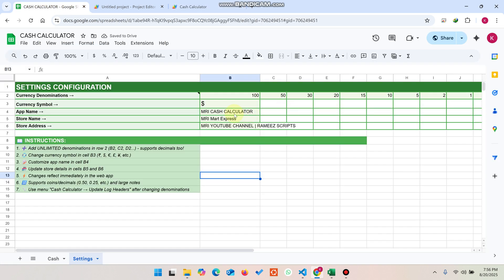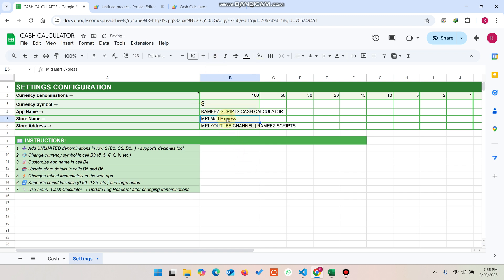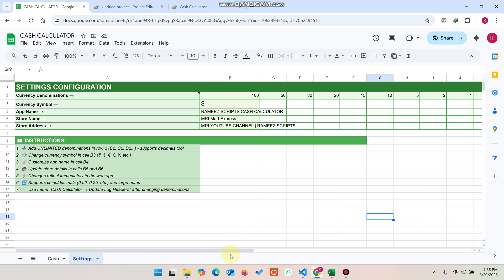You can also change the application name — for example, I'll rename it to 'Ramiz Scripts Cash Calculator' by simply changing the name here. You can also change the store name and store address. I've added my YouTube channel address here.